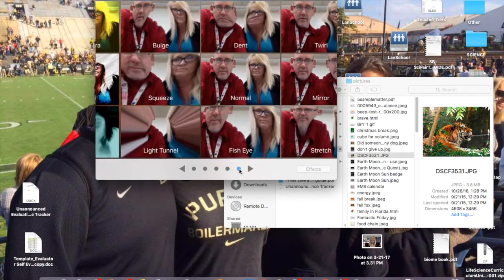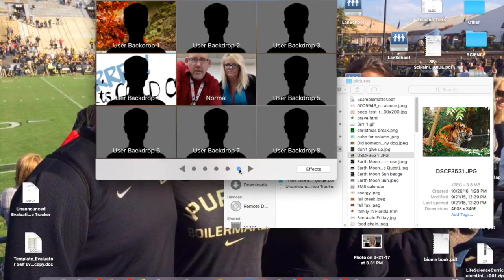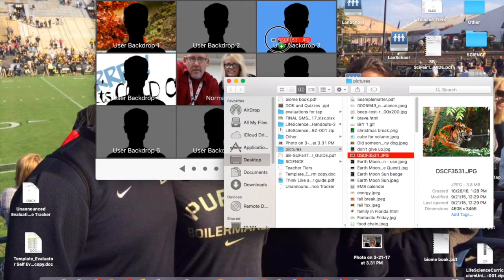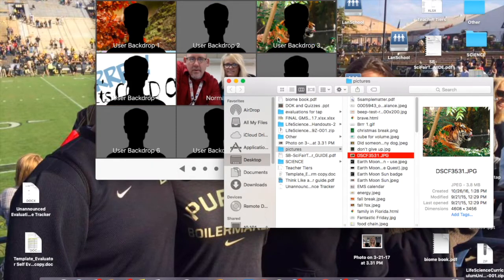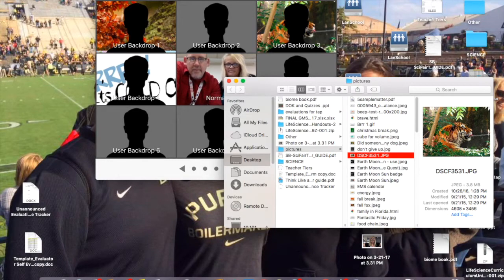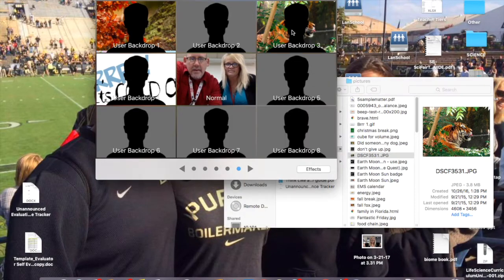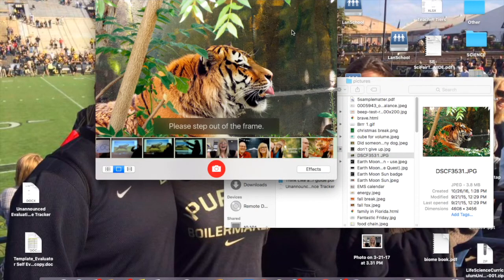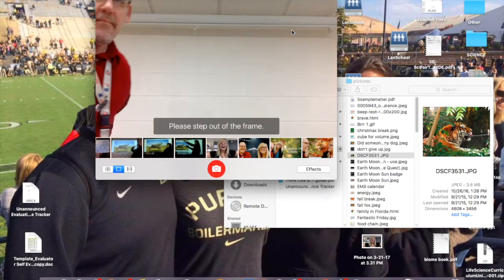last page where you can bring in your own background. Mrs. Harley has this picture of a tiger. You just drag it to your spot and then you click on it and step out of the frame.